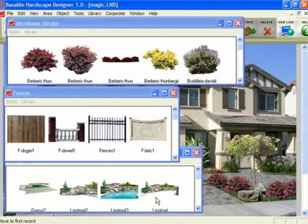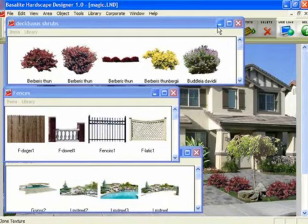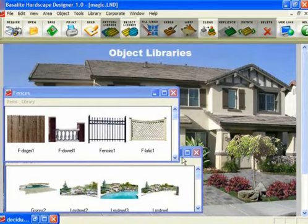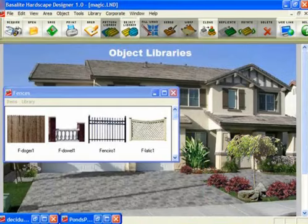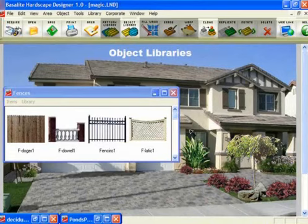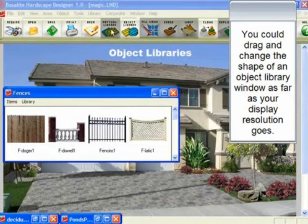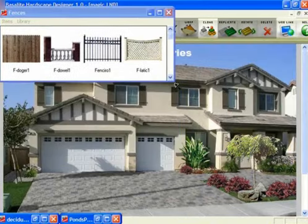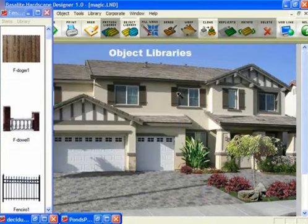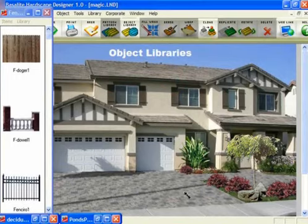You can have multiple libraries, and each one can be programmed to come up in a different place. So your fences will always be, say, in the center of the screen if you have it saved that way. I'm working in a low resolution of 800 by 600, so there's not a lot of space here. But if you have a higher resolution, you can actually have your libraries lined up on the edge of the screen, in the bottom of the screen, all around the edges.